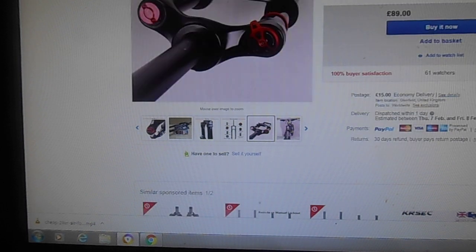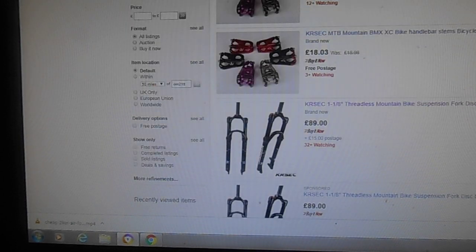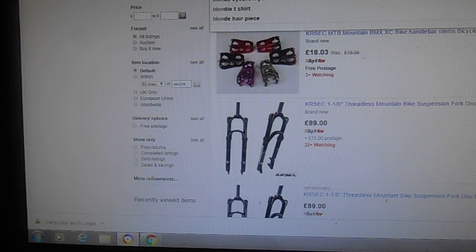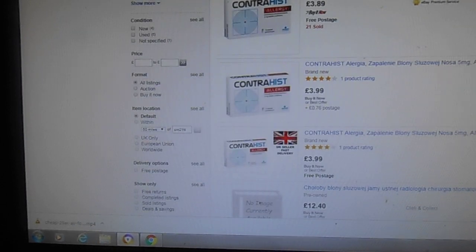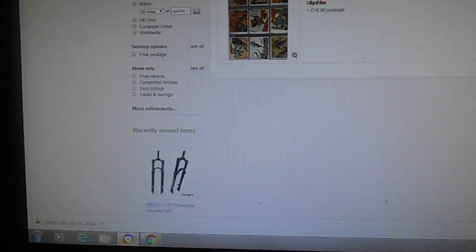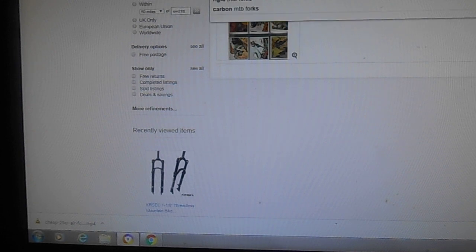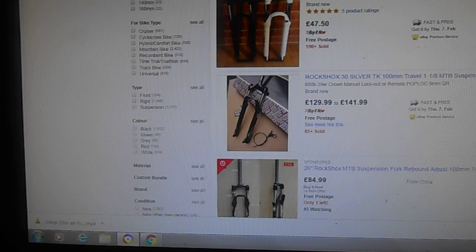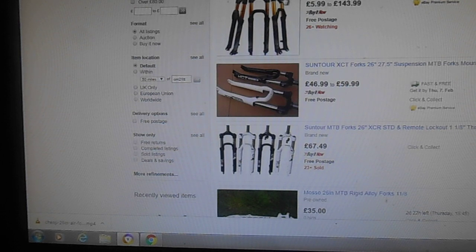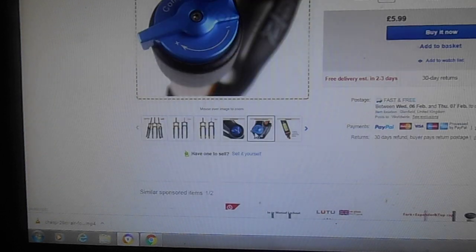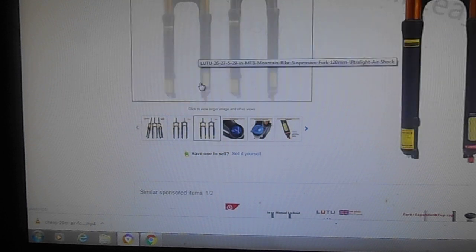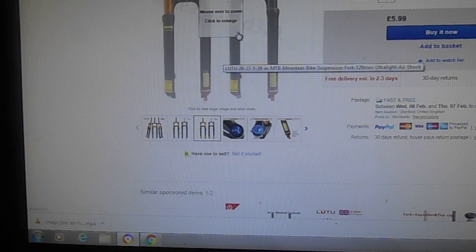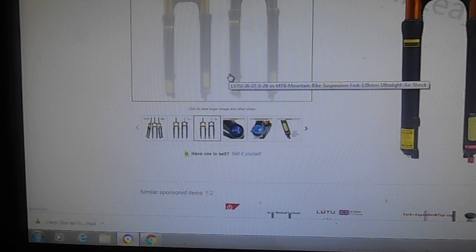This is also sold underneath other brand names such as Bologna. I think it's Bologna. Oh, here we go. Oh, LUTU is another one. It's the same basic looking damper. Oh no, this is another one. We've got an upgrade, lads. This has rebound adjustment.